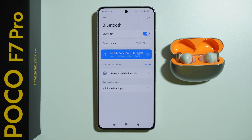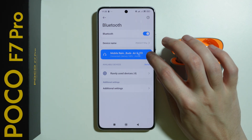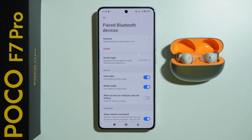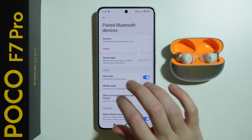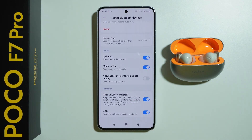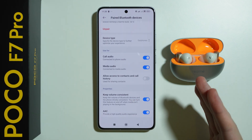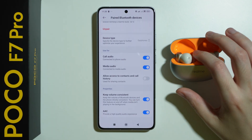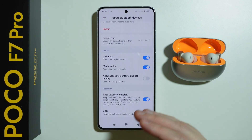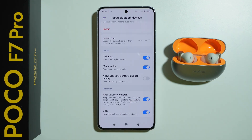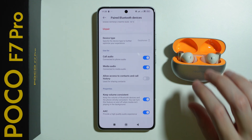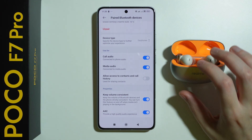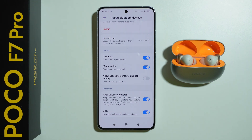If you don't have the LHDC option in the Bluetooth settings of your Bluetooth device on your POCO F7 Pro, even though it is supposed to have LHDC, this might be due to a missing app.